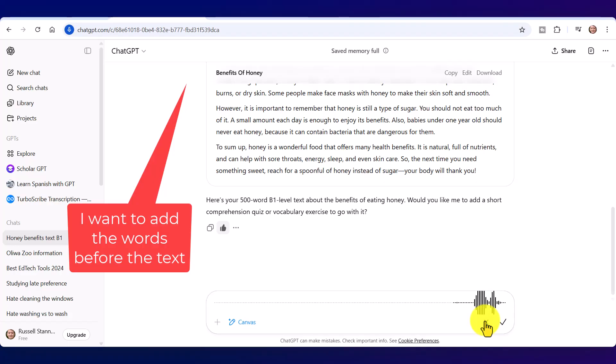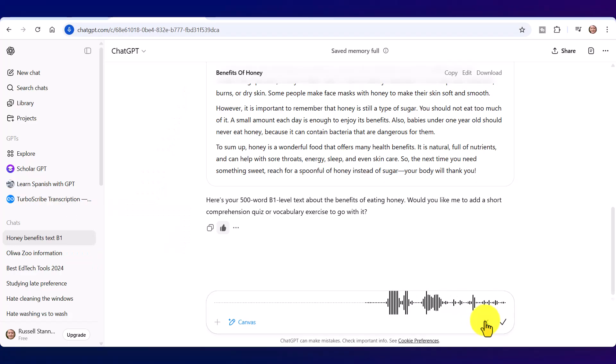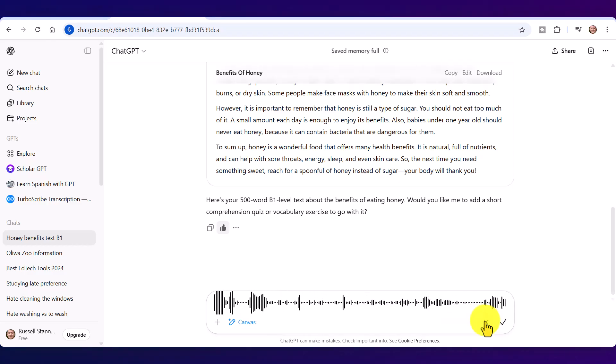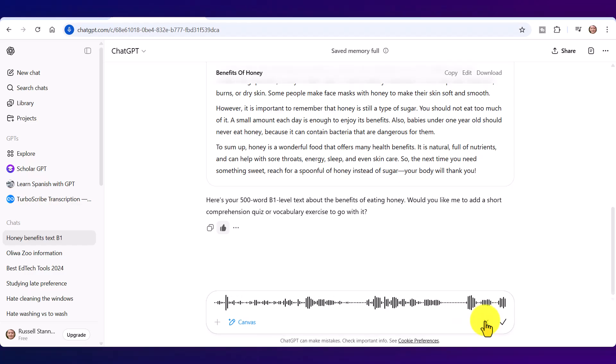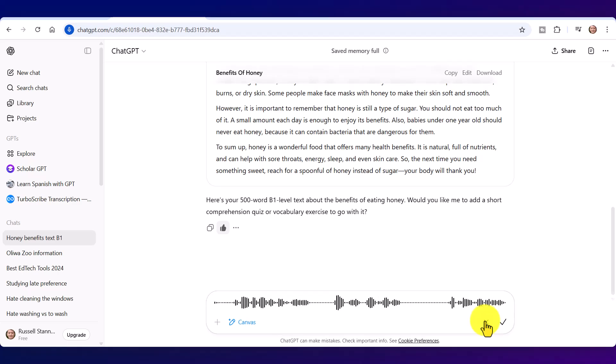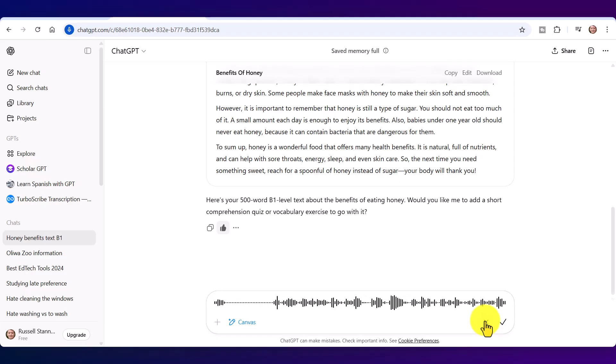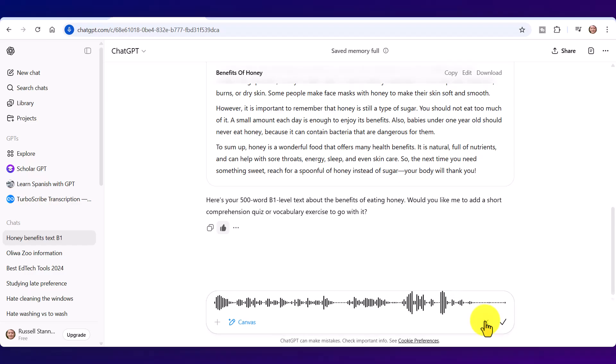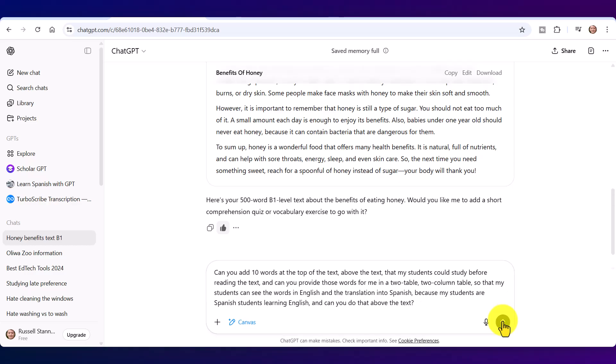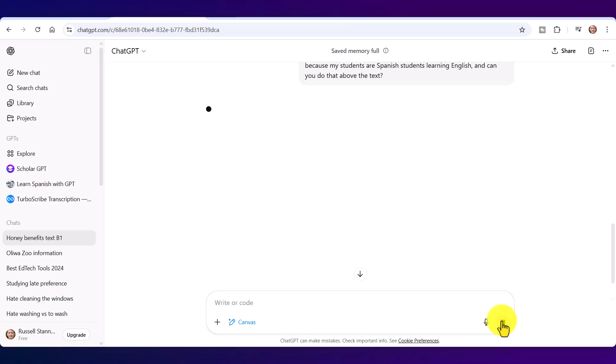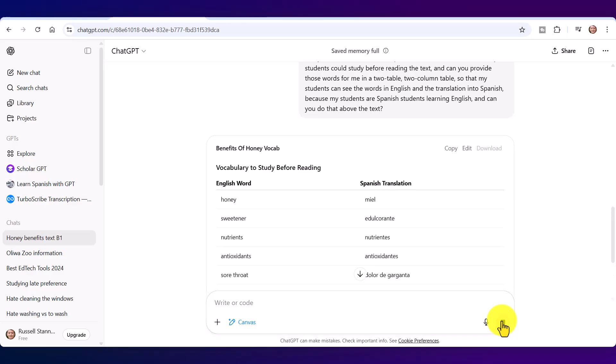'Can you add 10 words at the top of the text, above the text, that my students could study before reading the text. And can you provide those words for me in a two-column table, so that my students can see the words in English and the translation into Spanish, because my students are Spanish students learning English. And can you do that above the text.' Click on here. Now this is the trick, see, you can actually even dictate where in the text you want that. Now what it's going to do is going to reproduce the canvas now a second time but with the words above the reading, so that the students can first of all check the vocabulary and then read the text.